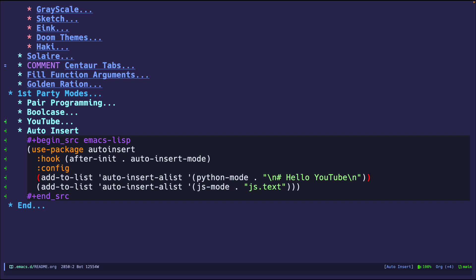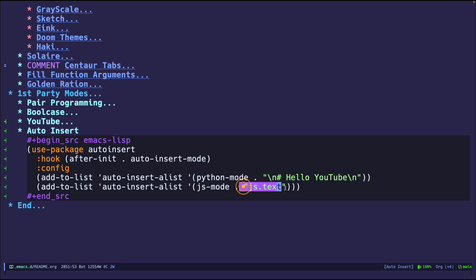So the auto insert mode already has some templates already. So for example, if I create a new elisp file, I'll do that in a second. It'll have some boilerplate, but also I added some here just to showcase. So it can either be a string that you can do or it can do another file that you just link to and say, look at this file and input whatever is in that file into the buffer. So I'll have those two to demo.